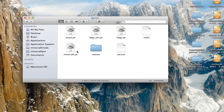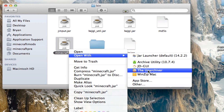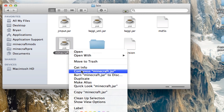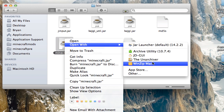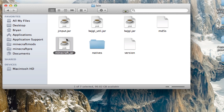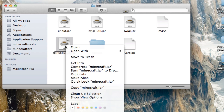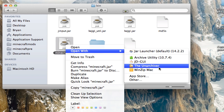Now you're going to need to get the Unarchiver. It's free, completely free — it's about a megabyte download from the Mac App Store. Just type in 'the Unarchiver,' or I've got a video showing you how to get it. Then right-click on minecraft.jar, click 'Open With,' and choose the Unarchiver.